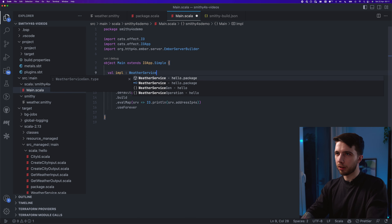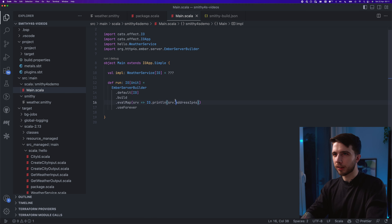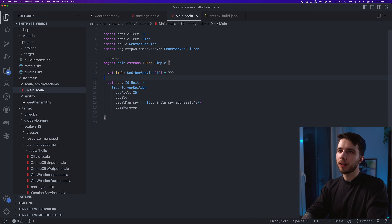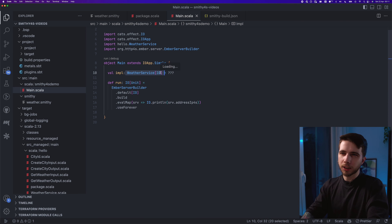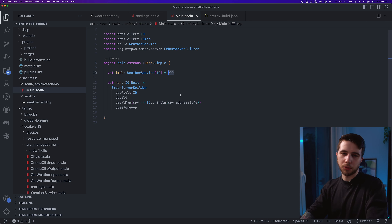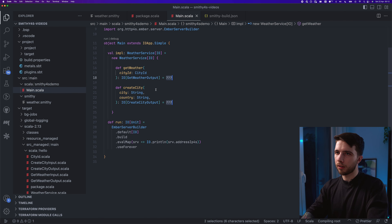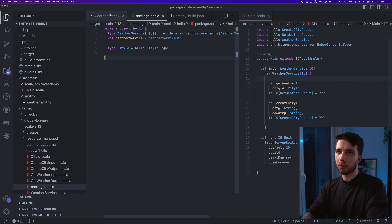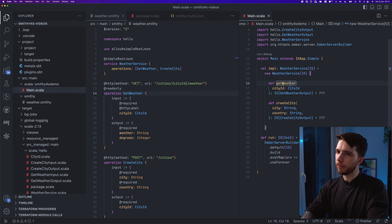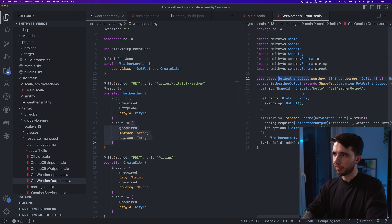I'm going to implement it — I'll call it impl — it's going to be a WeatherService of IO from the hello package. If you've done tagless final or polymorphic effects, you'll recognize this as something like an algebra or a polymorphic interface with a polymorphic effect. You can create instances by subclassing or using an anonymous class — I'll use an anonymous class. We have to implement two methods.